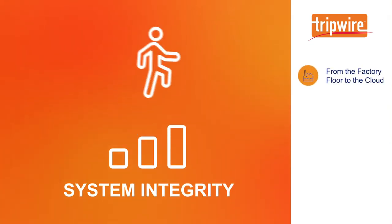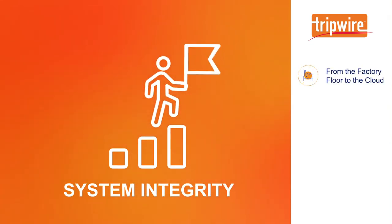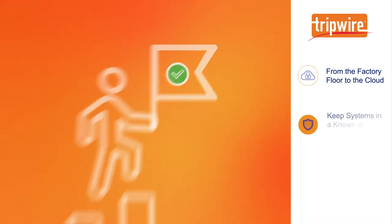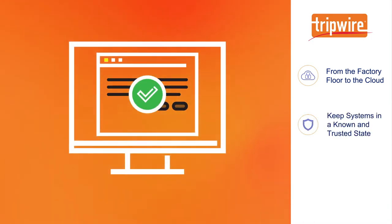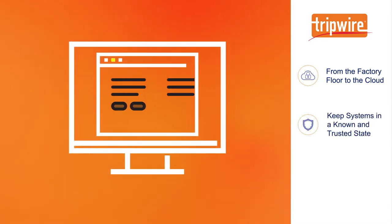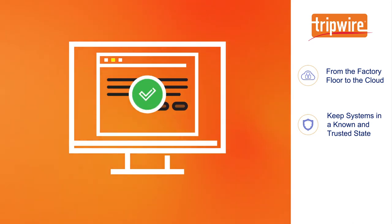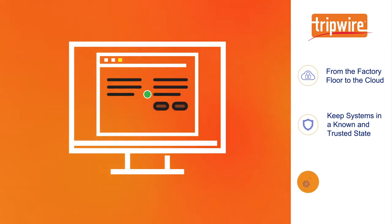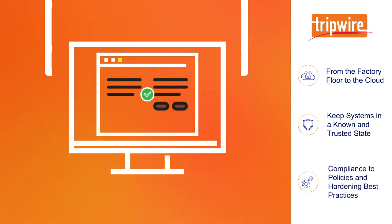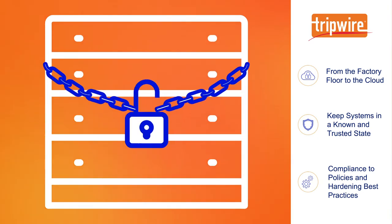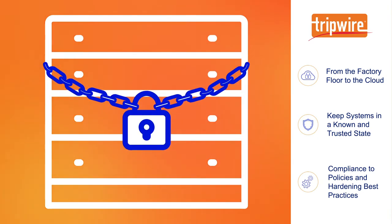Tripwire protects your digital assets from the factory floor to the cloud. Our security and compliance solutions reduce risk and keep your systems in a known and trusted state that allow you to comply with industry standards and best practices and harden your environment against unknown threats.